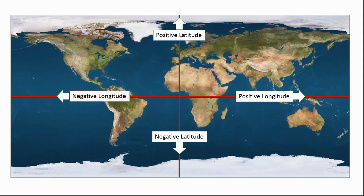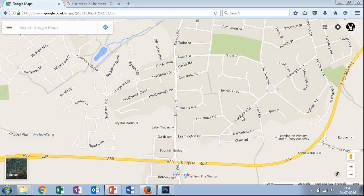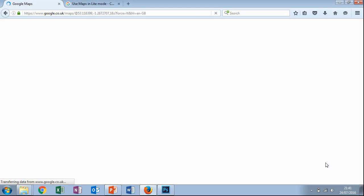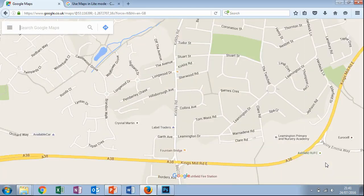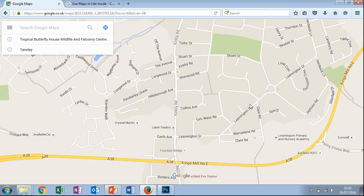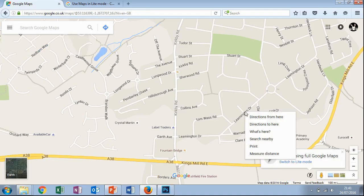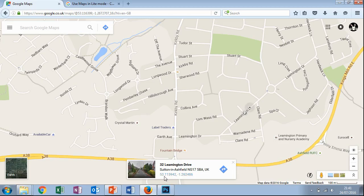When we want to find those values, we can use Google Maps. First, make sure you're not in light mode by checking if there's that lightning bolt in the bottom right-hand corner. When we're in full maps mode, if we right-click anywhere, we should be able to choose what's here, and then we can get a latitude and longitude.